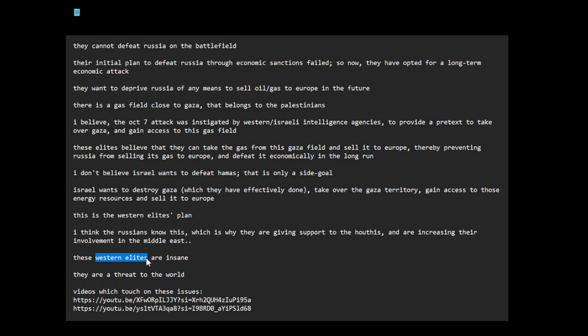I think even Tupac was actually killed by intelligence agencies because he was standing up. This is my opinion. I don't have any evidence for it. I haven't done research into this, but I'm just saying there is this pattern of killing Black leaders, Black men who are going to stand up.